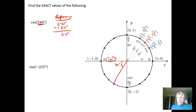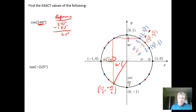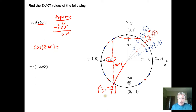I go to my 60-degree angle in quadrant 1 and reflect it over the x-axis and then over the y-axis. In quadrant 3, the x-coordinate is going to be negative and the y-coordinate is also going to be negative. On the unit circle, cosine is just the x-coordinate, so the cosine of 240 degrees is just negative one half.